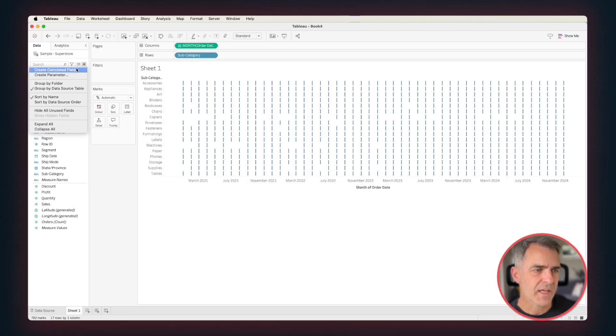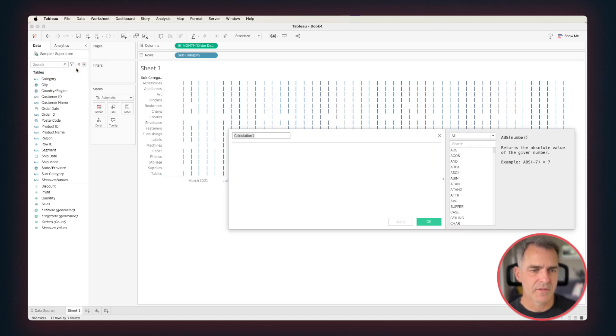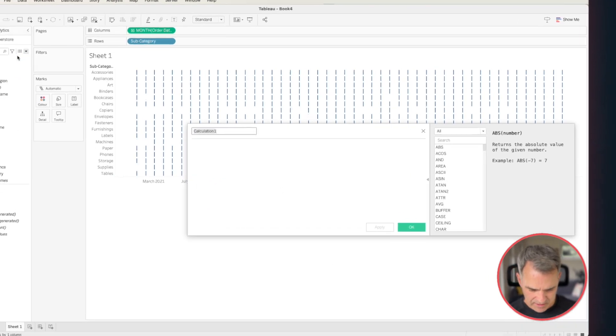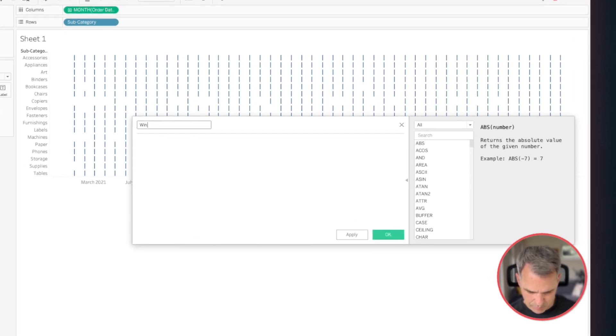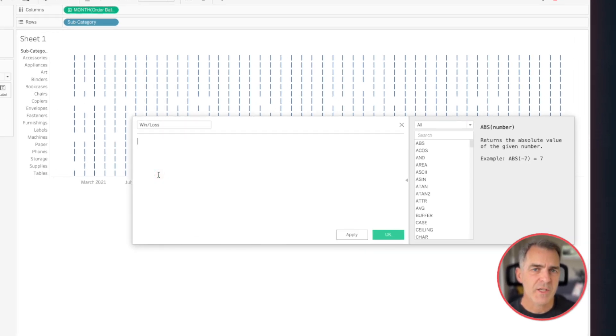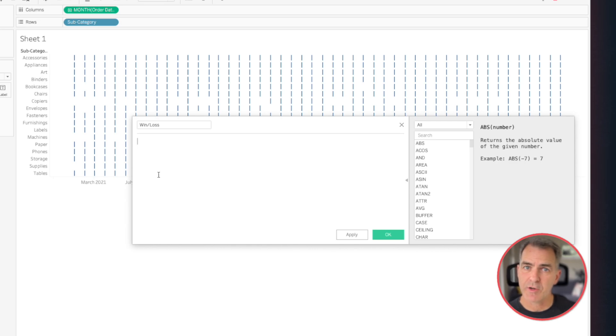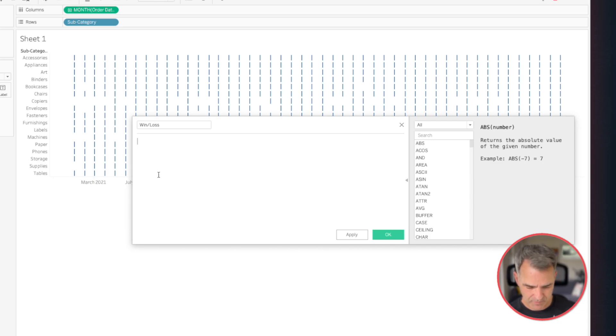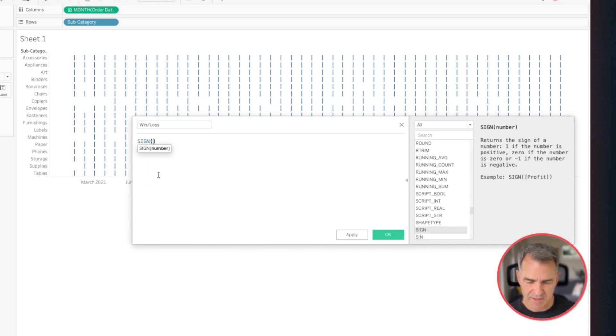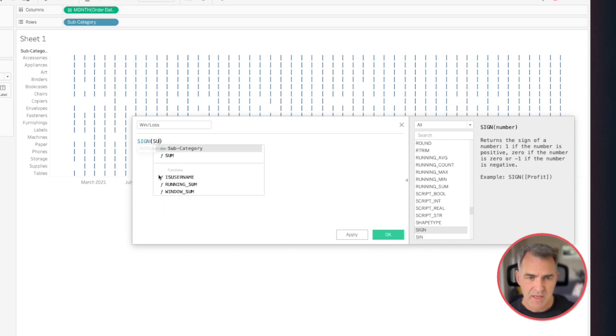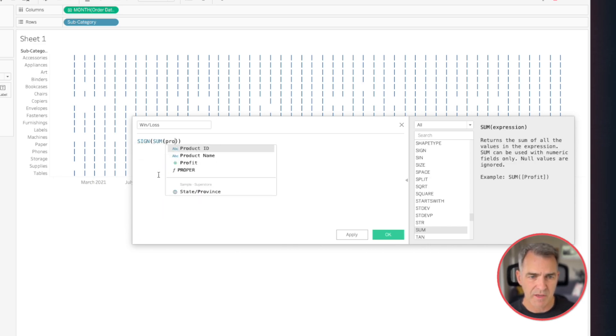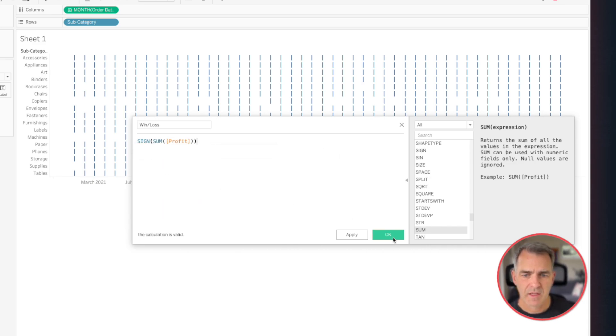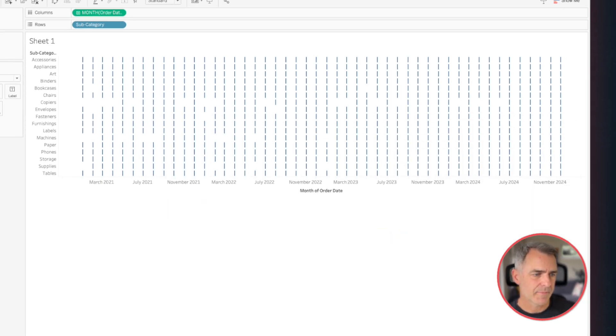I'm going to create a new calculated field, and let's call this our win-loss. We're going to use the SIGN function here because it returns a value of minus one if it's a negative value, or positive one if it's a positive value. So we're going to start with SIGN, but then we need to look at the total profit for each month. So that'll be represented by the sum of profit. Click on OK.